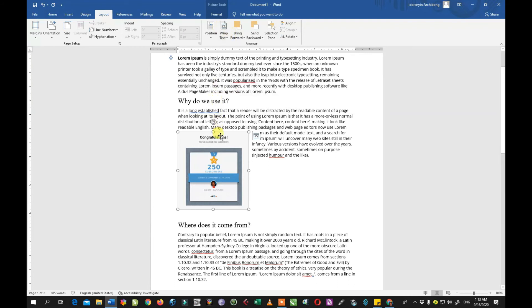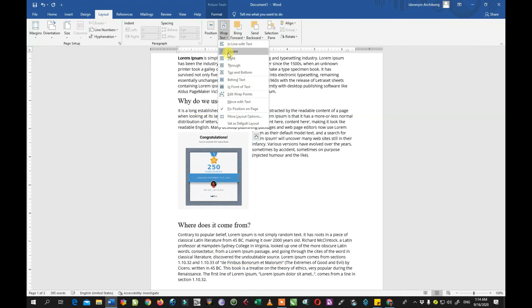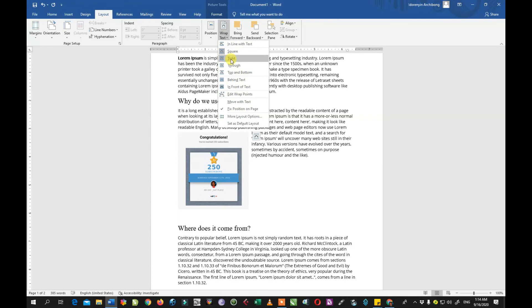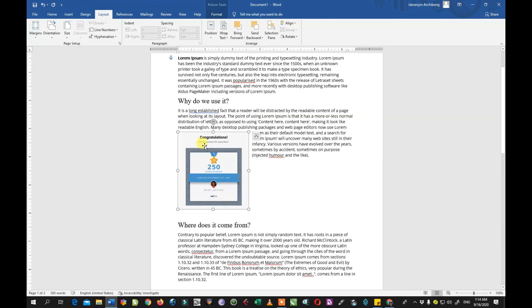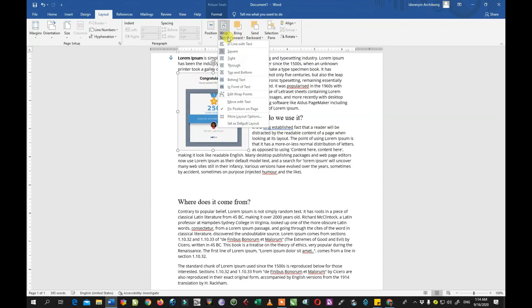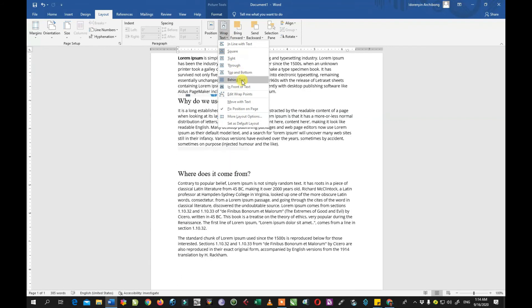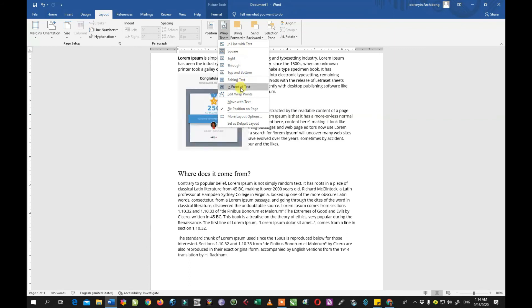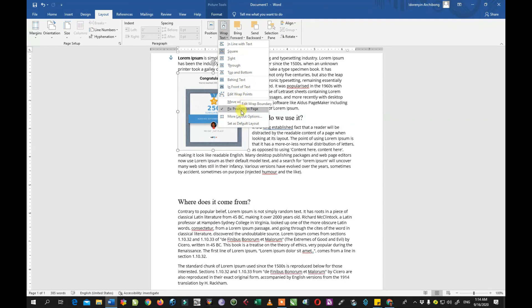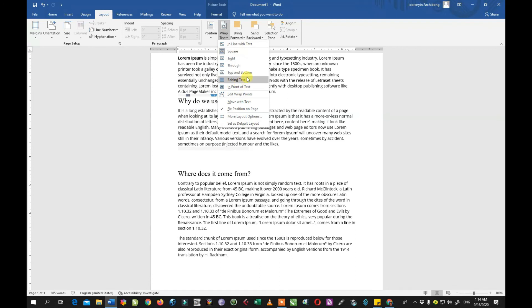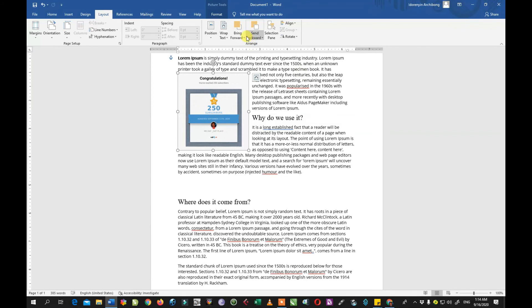We also have the Wrap Text function — you wrap your text around your pictures. If you look at magazines, newspapers, and bulletins, you see that most of the time the text is wrapped around the picture, which makes it look neat and organized. We have different types: Inline, Wrap, Square, Behind Text, In Front of Text, and so on. Just play around and see which one works best for you.